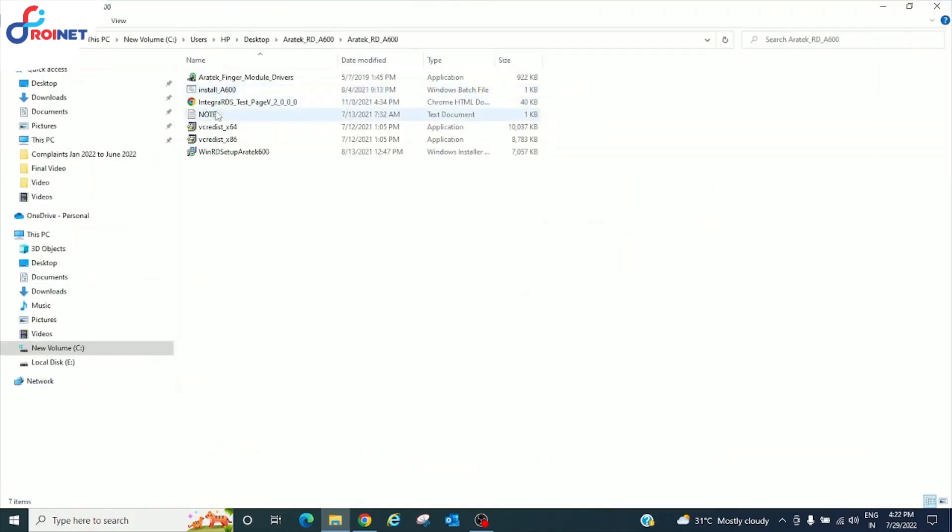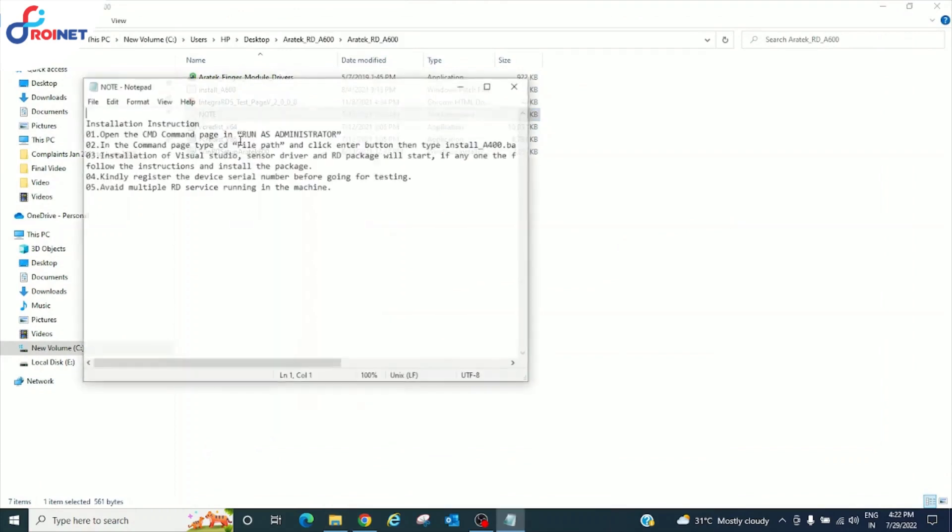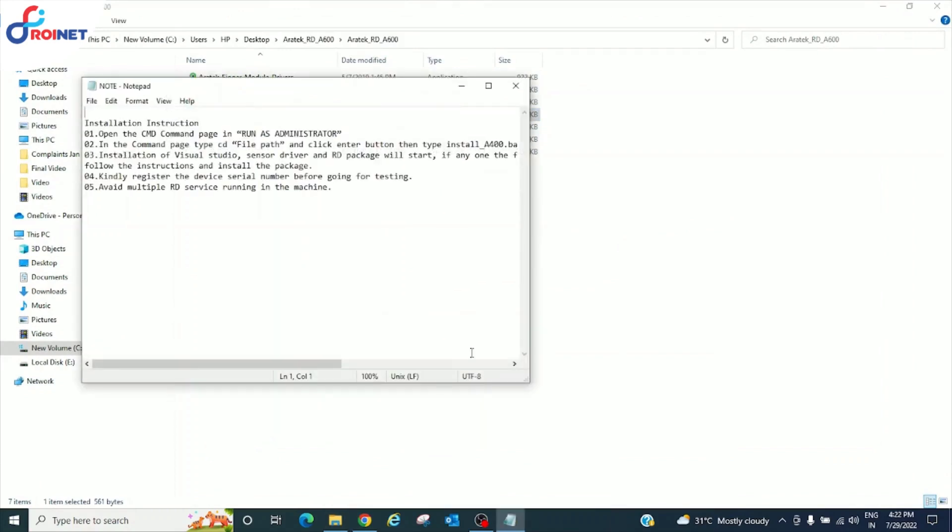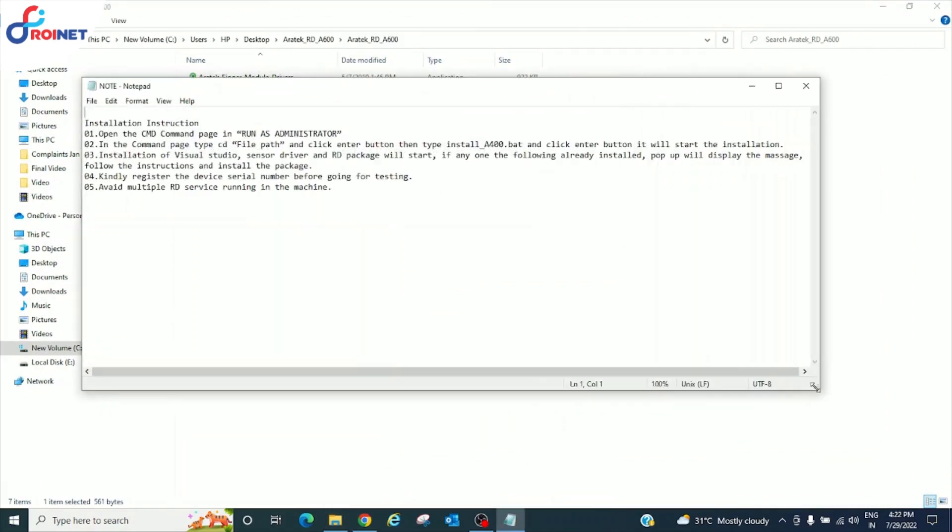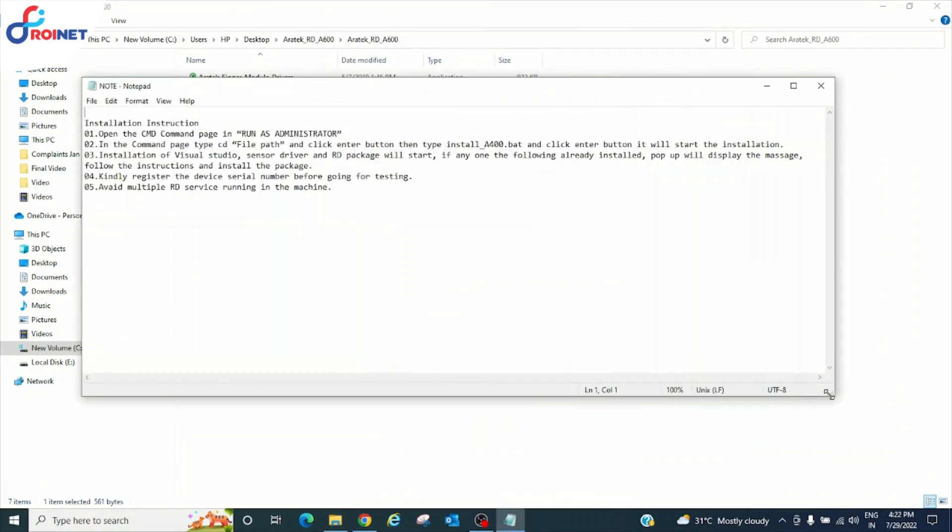Click on open. Now go to notepad, open it, read the device installation process instructions.